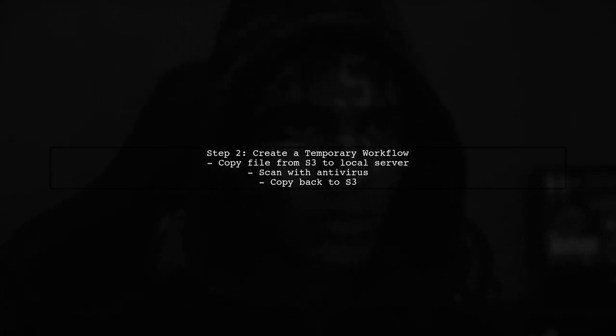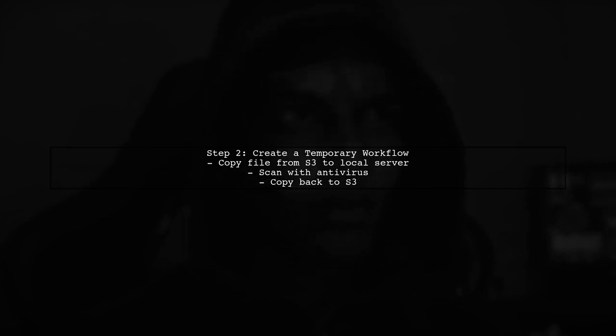The common approach is to temporarily copy the files from S3 to a local server or a virtual machine where an antivirus application is installed.